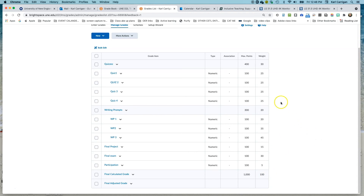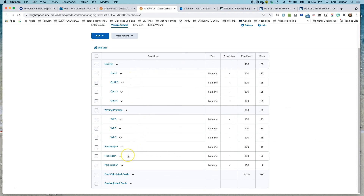What we'll look at next is associating these items with various quizzes and assignments in our content folder in another video.